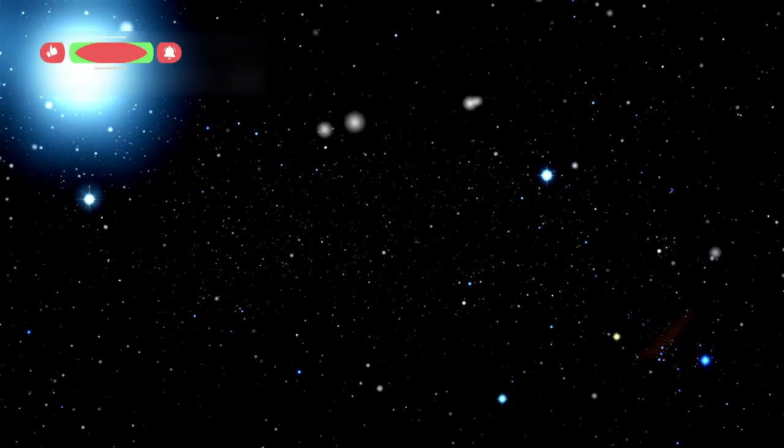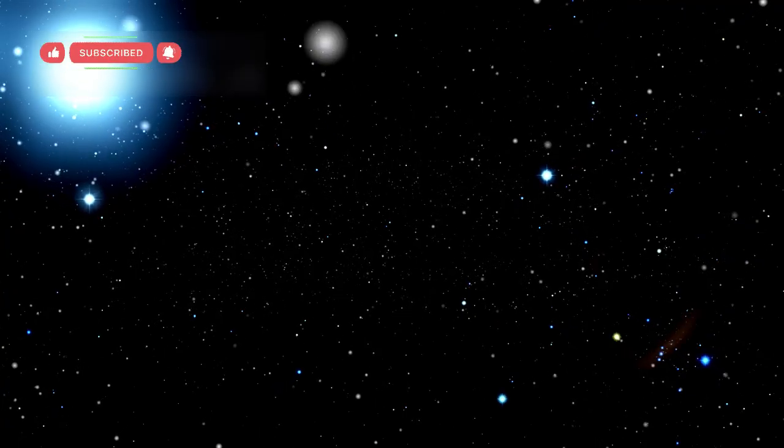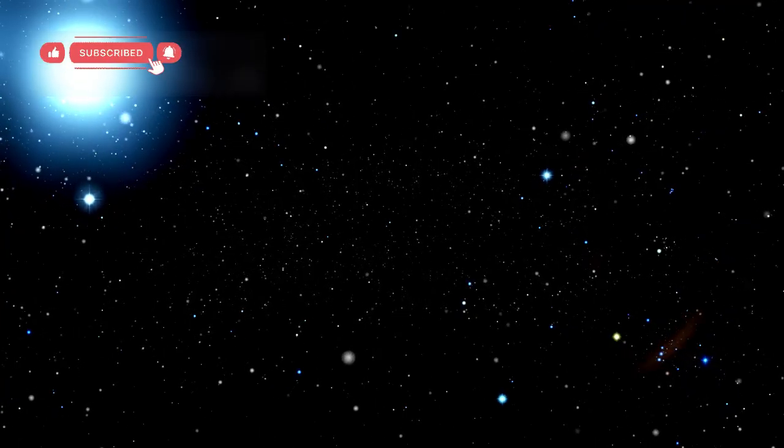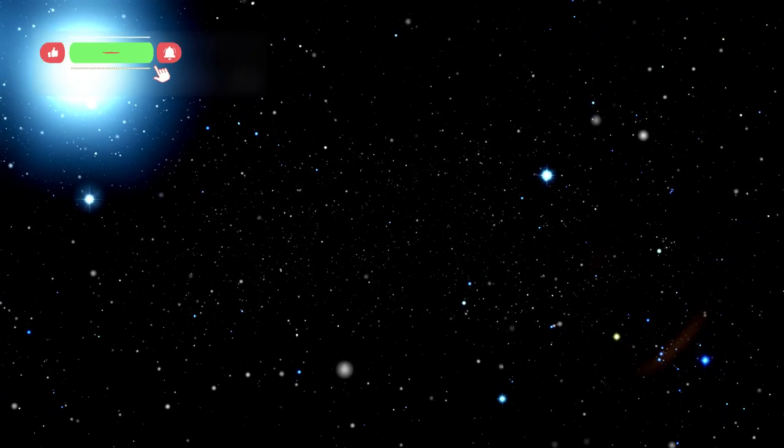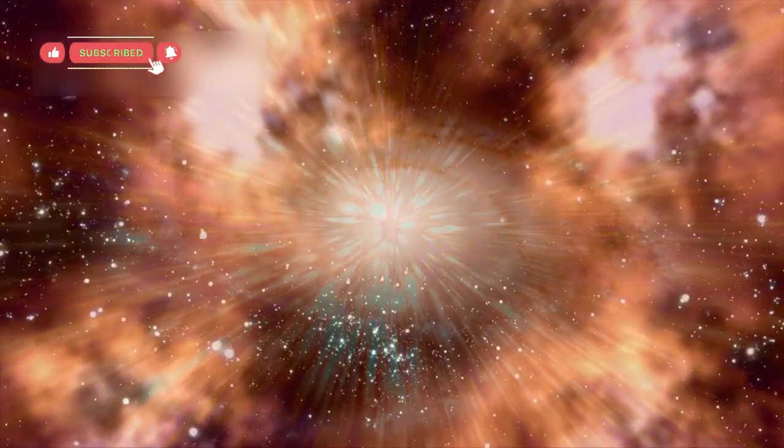Every time we look deeper, we uncover another chapter that changes everything we thought we knew. Perhaps the biggest discoveries will not just be about distant galaxies but about understanding our own place in this enormous cosmic mystery.